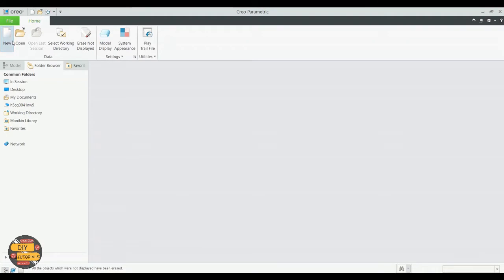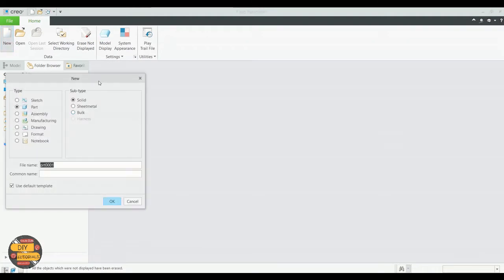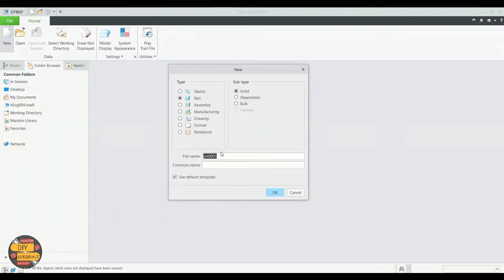Click New to create a new part. We'll name the part as Bolt. Click OK.